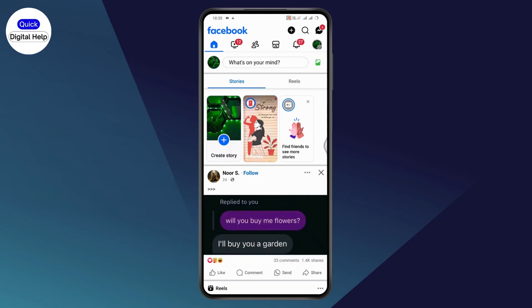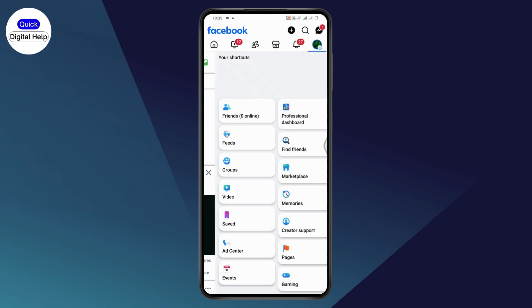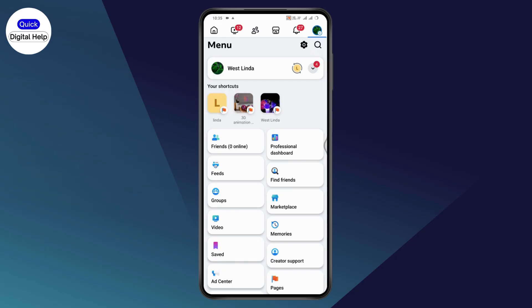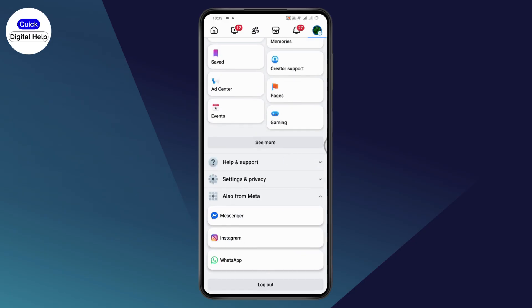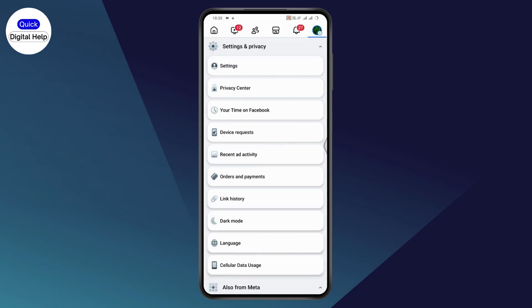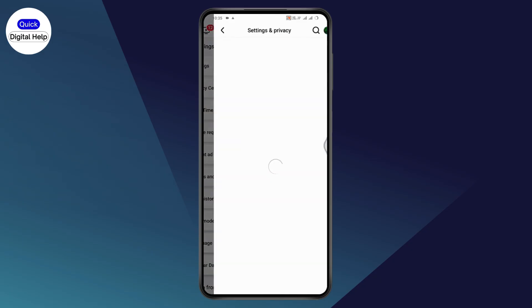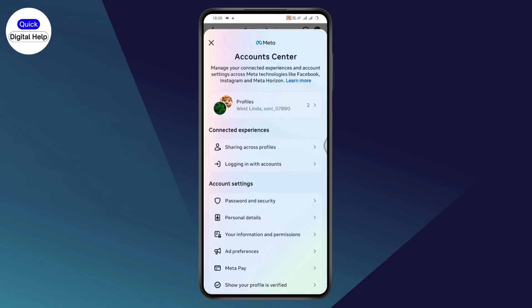Open up your Facebook, go to the upper right which has three horizontal lines. Scroll down, go to Settings and Privacy, and then tap on Settings.